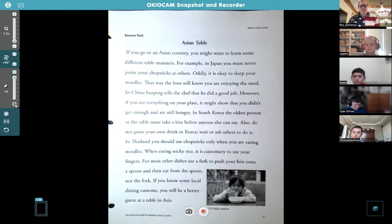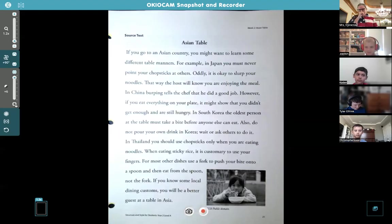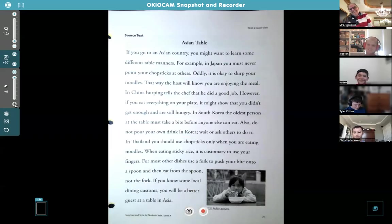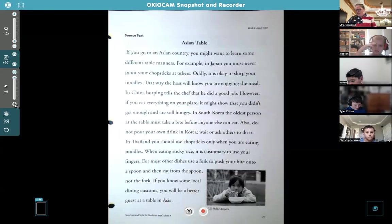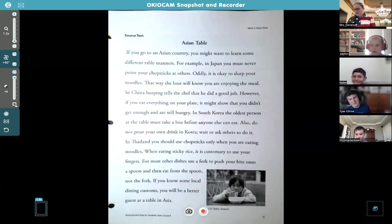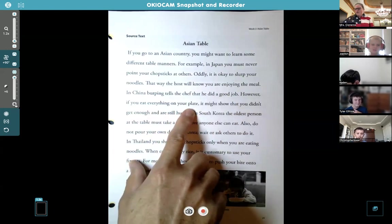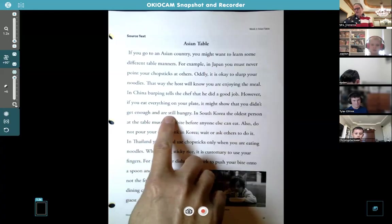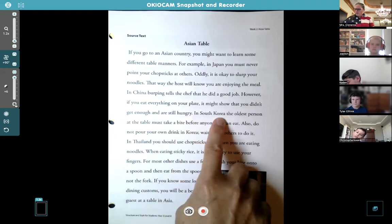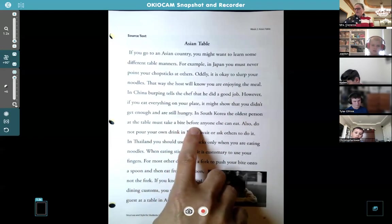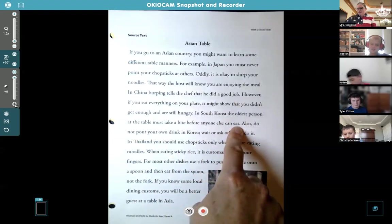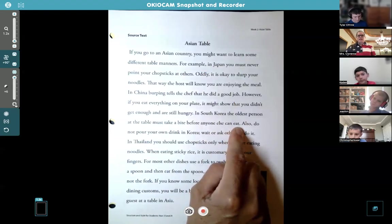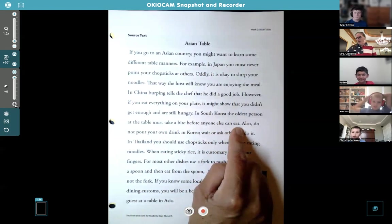You can be loud — because in America it's rude to slurp and burp at the table, and your mom would be like 'stop, cover your mouth.' But see if your mom and dad will take you to China — you can burp all you want and everybody's happy! 'However, if you eat everything on your plate, it might show that you didn't get enough and are still hungry.' 'In South Korea, the oldest person at the table must take a bite before anyone else can eat.' What if your grandpa wants to tell a really long story? You'd be sitting there like, 'Take a bite, Grandpa, I'm hungry!'